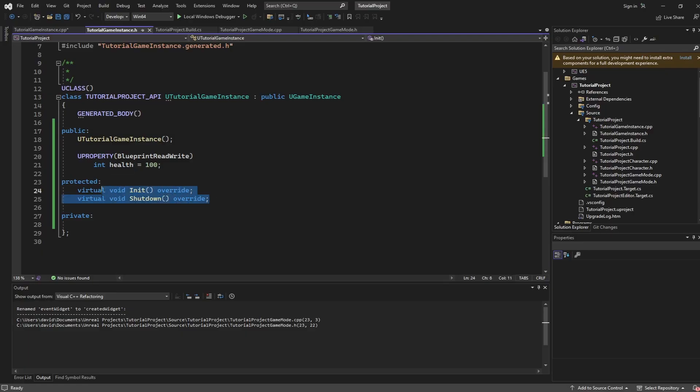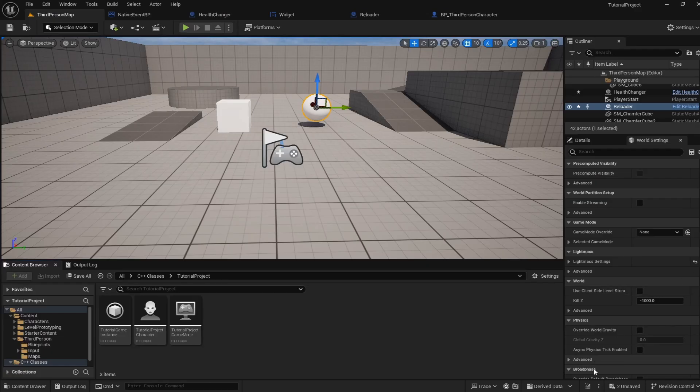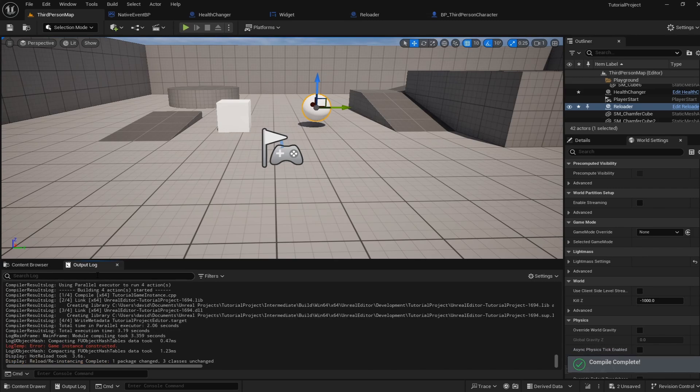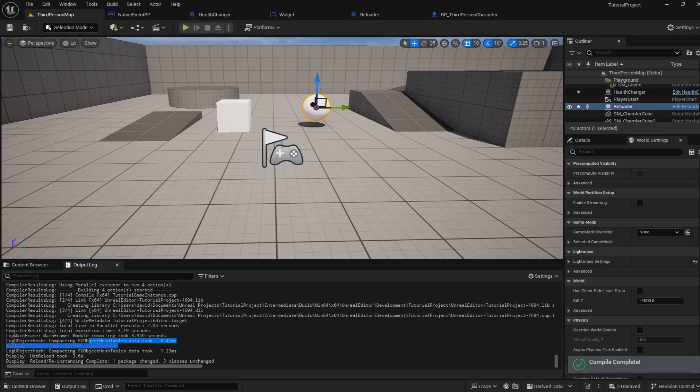But first to show you when these types of methods run. Let's go back into our project and I'm going to compile. If I open up our output log and wait for it to be finished compiling you can see here once the compilation is completed we can see the constructor runs and we can see that because of this log here.